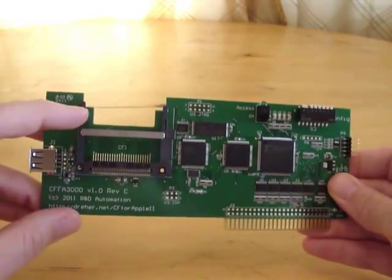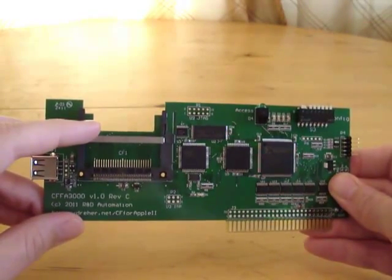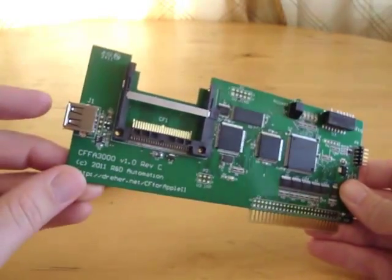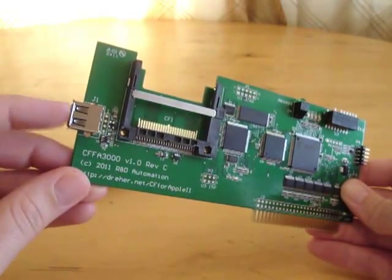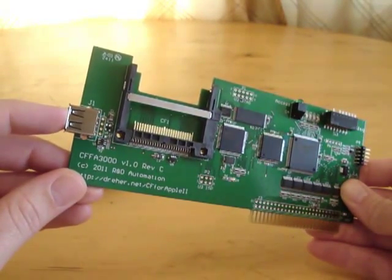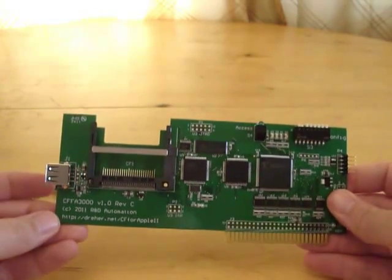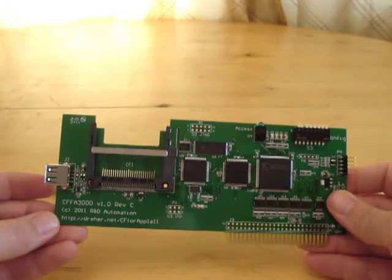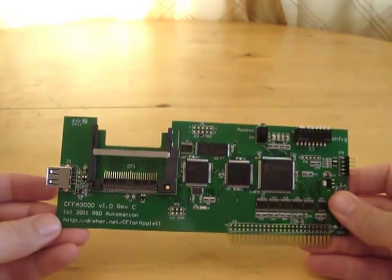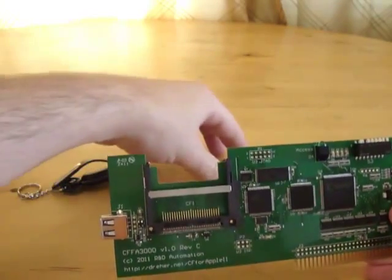As you can see, there are two media input slots. You have one for a compact flash card and one for a USB device. Now, as if a USB device on an Apple II wasn't cool enough, you can actually use both of those inputs at the same time.